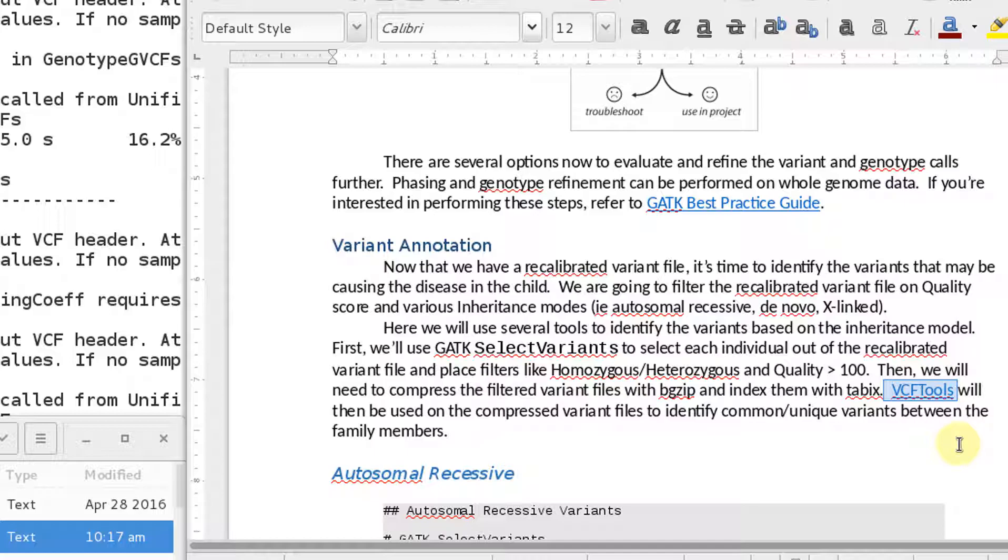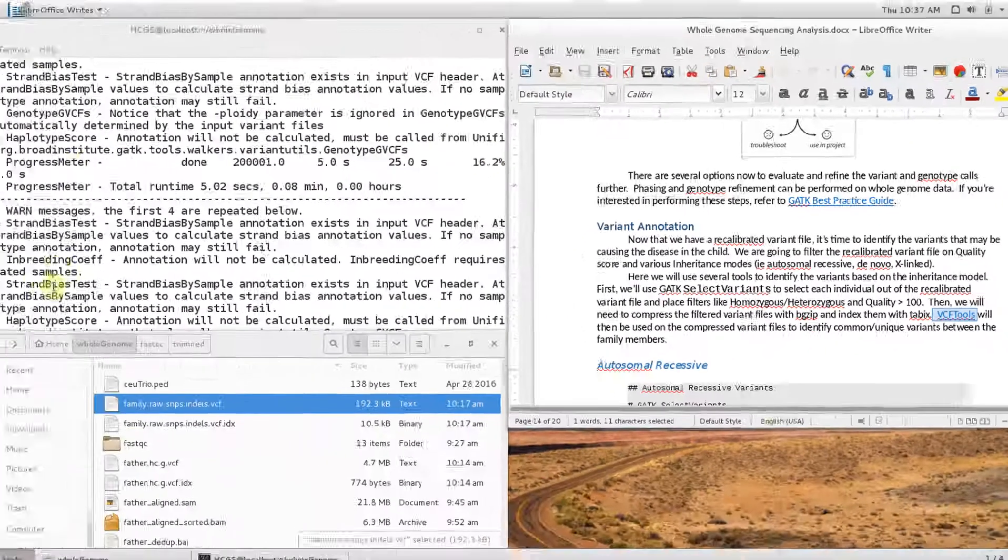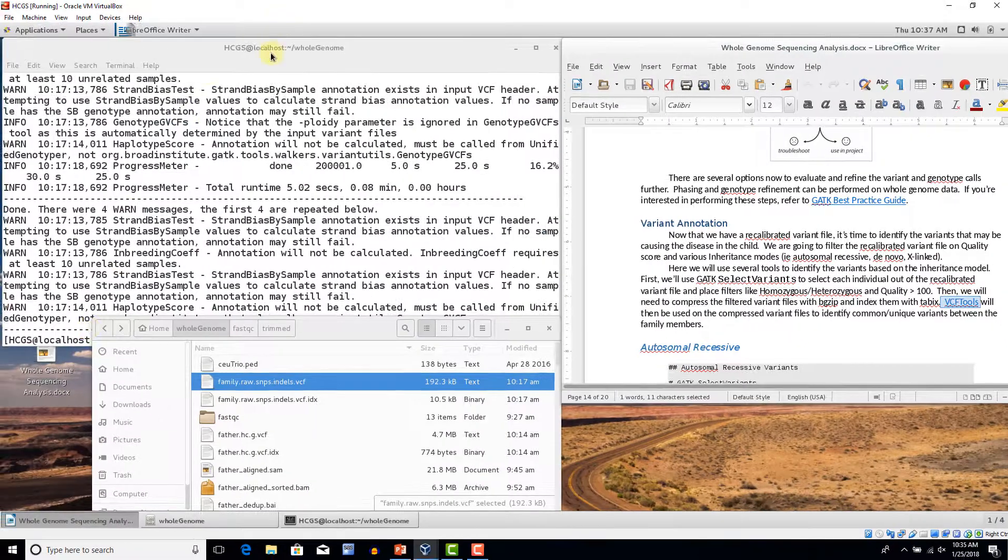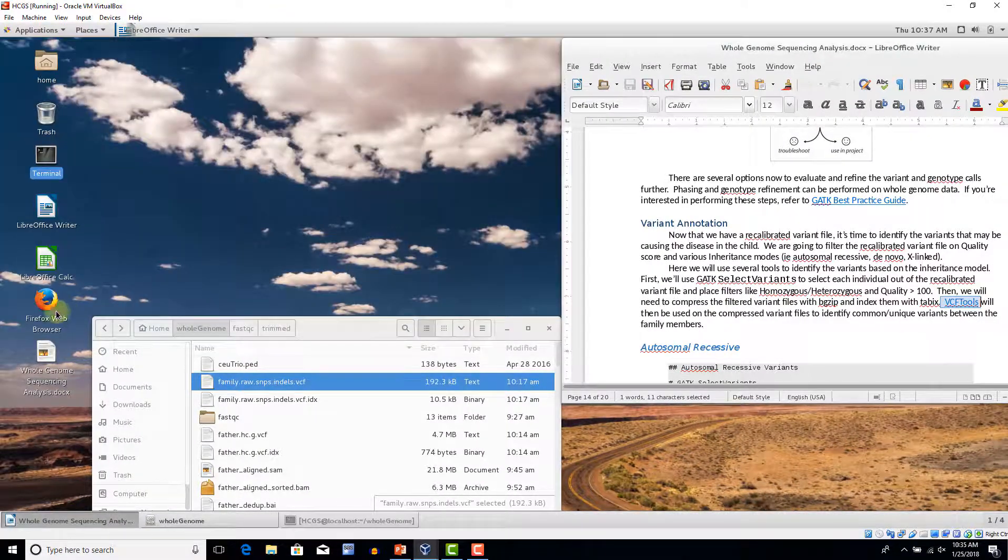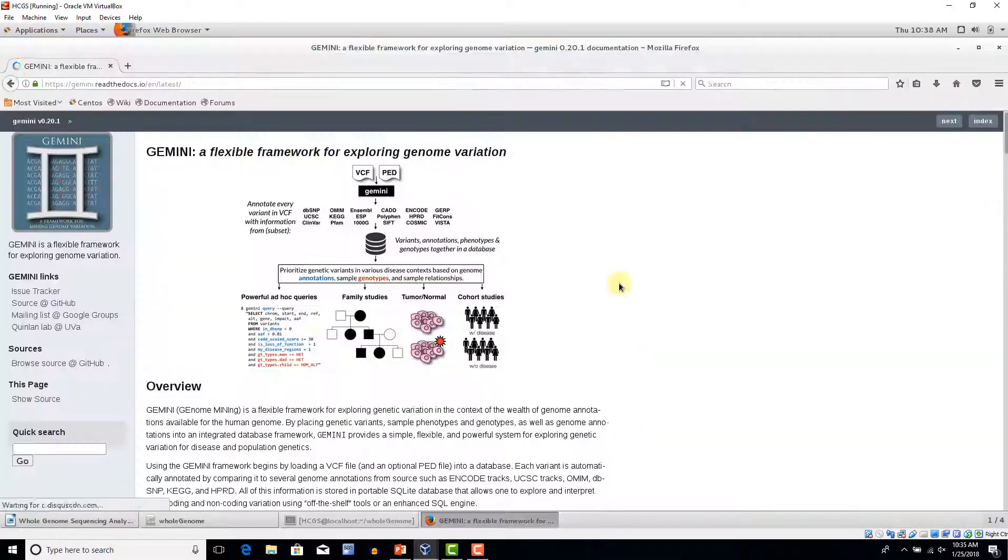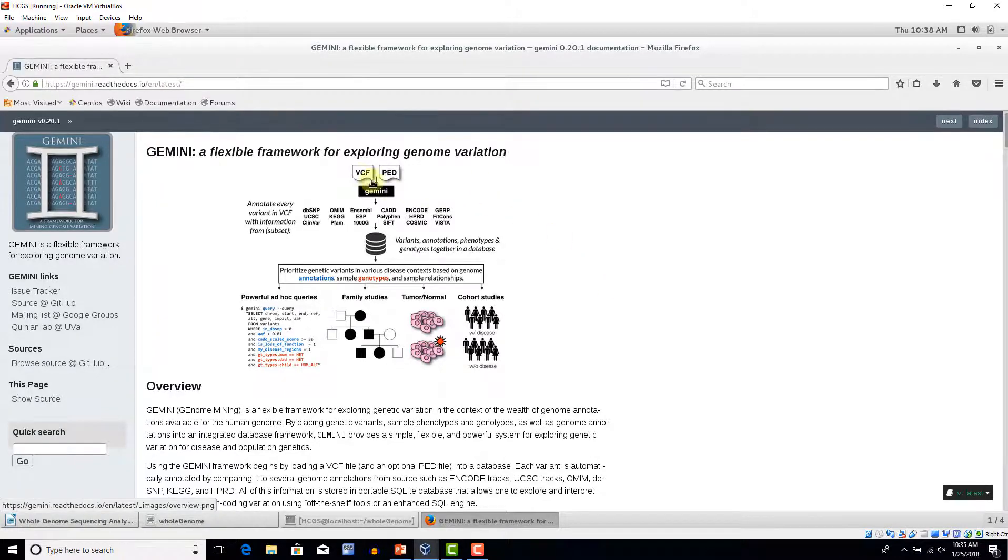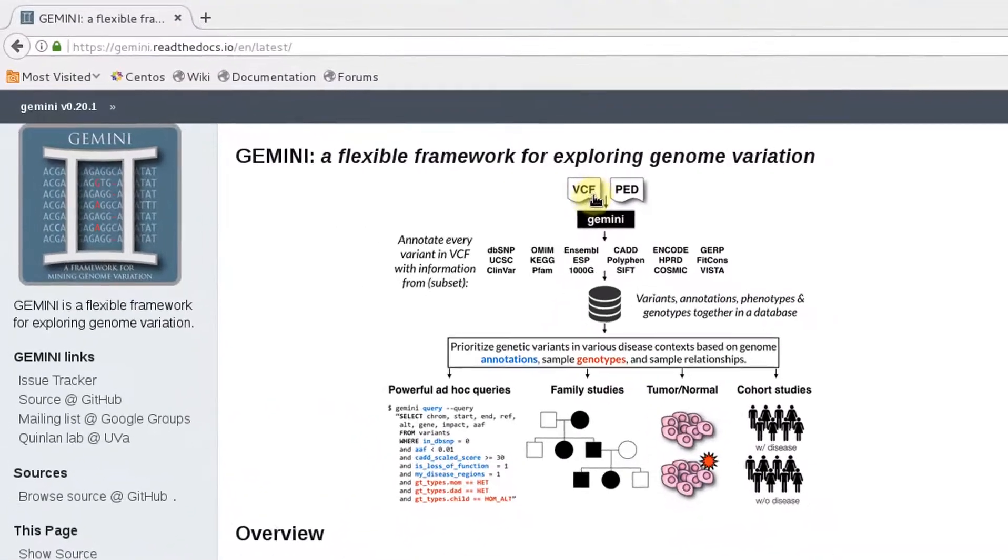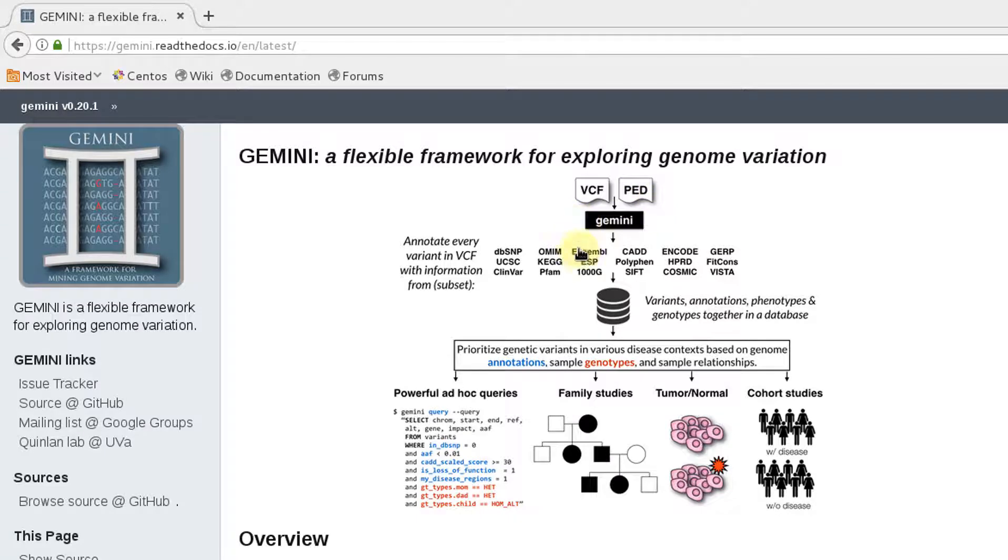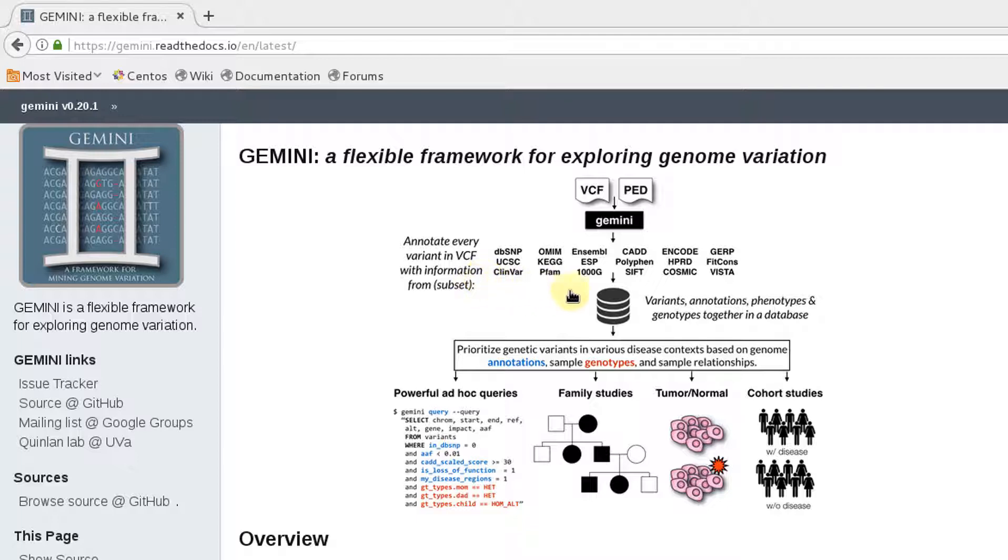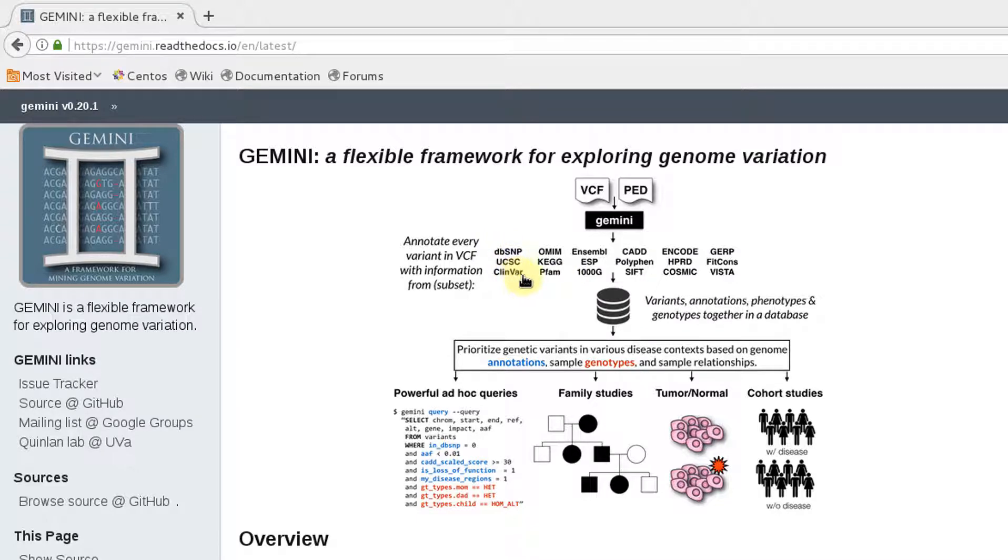There are better tools out there that can help me identify the recessiveness, the de novo, X-linked, and so forth. And one tool that I highly recommend is called Gemini. So Gemini is a very powerful tool that allows you to input your variant file, along with your pedigree file. And it comes in and it annotates everything based off of these various databases here. So dbSNP is included, ClinVar, OMIM, KEG, Ensembl, Thousand Genomes, CADD scores, PolyPhen, SIFT scores.